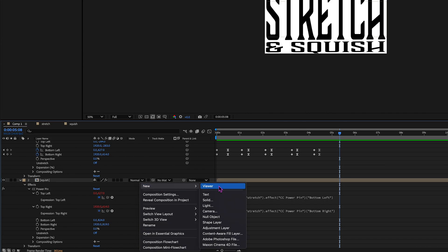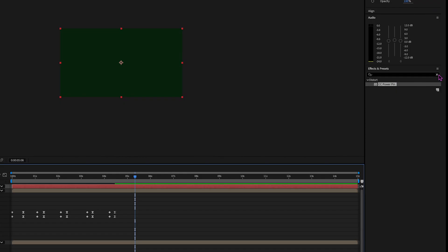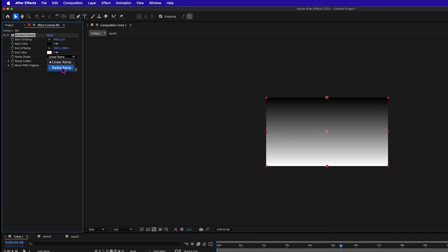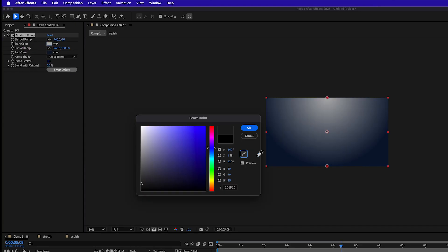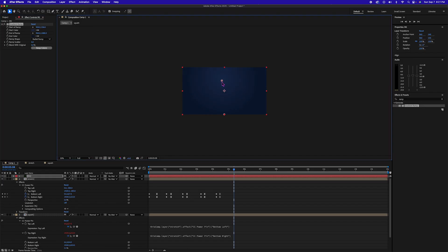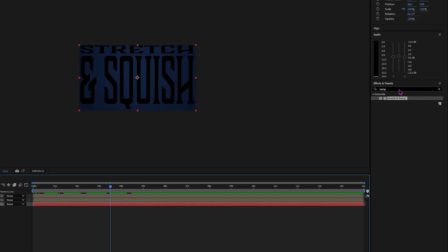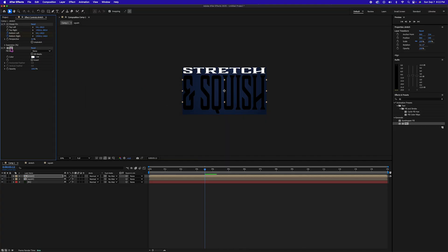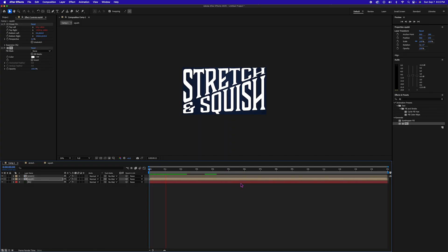Right click in your layers and add a new solid — let's call this 'BG' for background. Under Effects and Presets, search for Gradient Ramp and drag it on. Change it to a Radial Ramp. Under End Color, do a dark blue, and under Start Color, a lighter blue. Click and drag the middle of the gradient and the outer gradient into position. Drag the background layer to the bottom of the composition. The text is getting a little lost, so let's add a Fill effect and make it white. Copy that effect, select the squish layer, and paste it on. Hit spacebar to preview the animation.